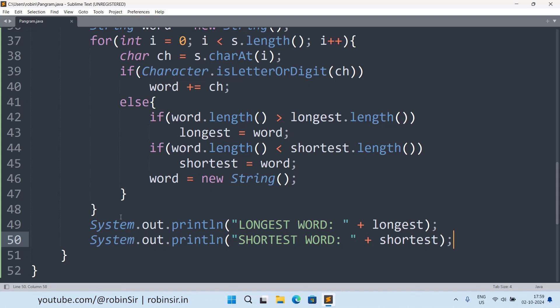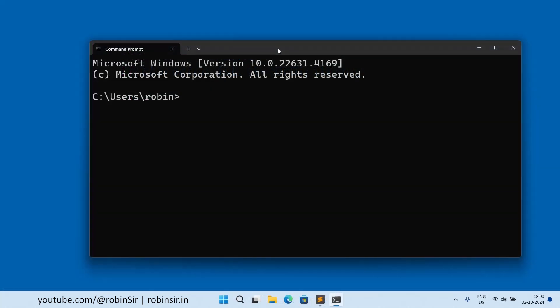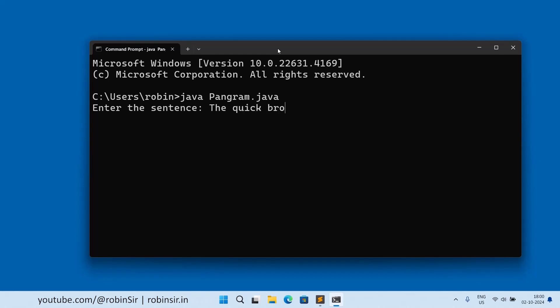Let's check the output. Java Pangram. So enter the sentence. So if I write the quick brown fox jumps over the lazy dog.